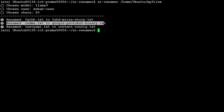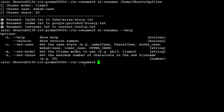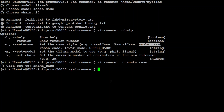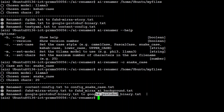You can switch the model using the '-m' switch or you can change the case too. If you want to see which cases are available, run 'ai-renamer --help'. Then you can do 'ai-renamer -c snake_case' to set it — the case has been set. Now if you run the AI Renamer again you can see that it has chosen the model and converted the file names to snake_case. You can mix and match these options and change the case accordingly.